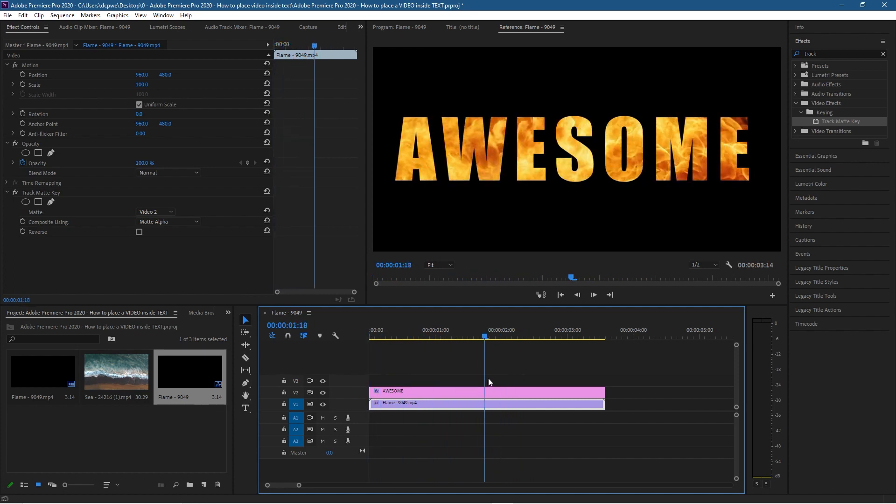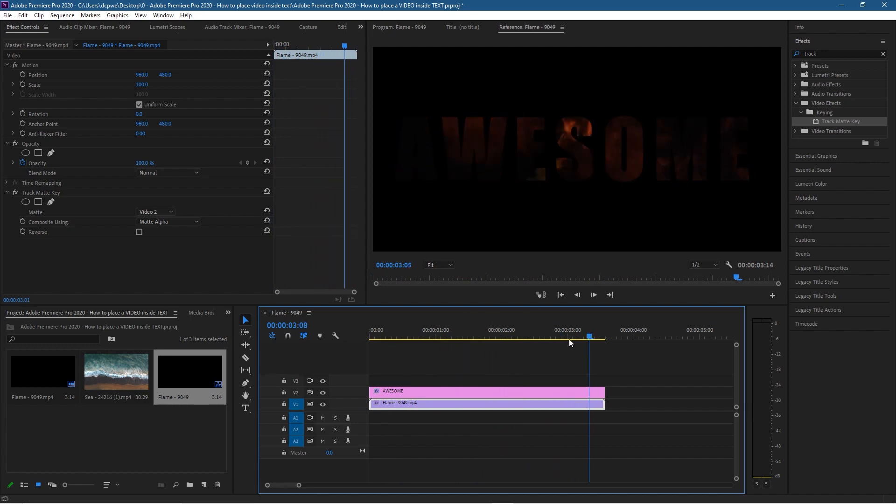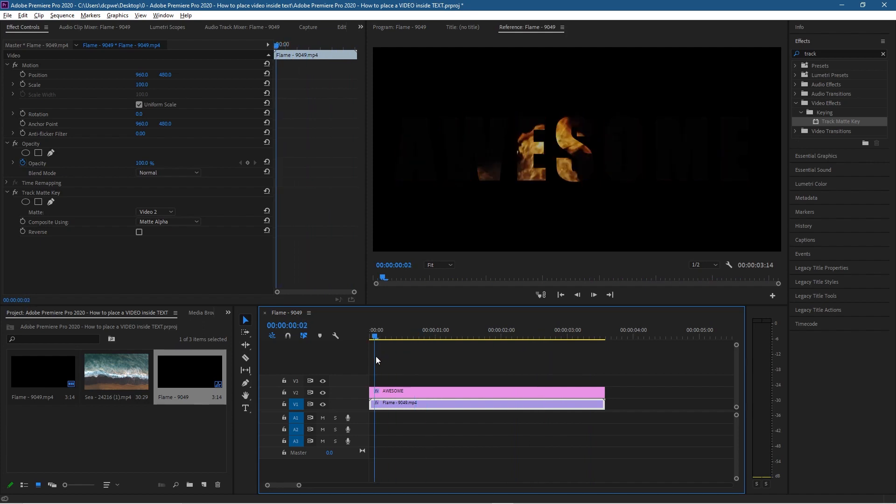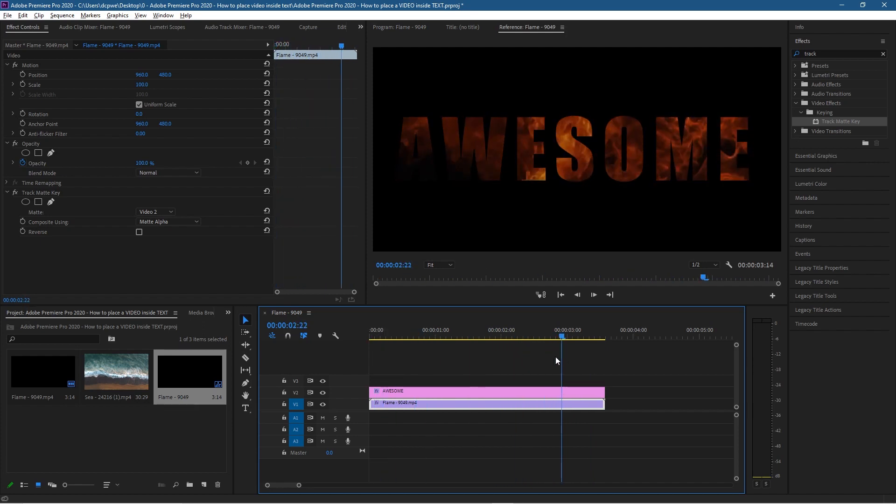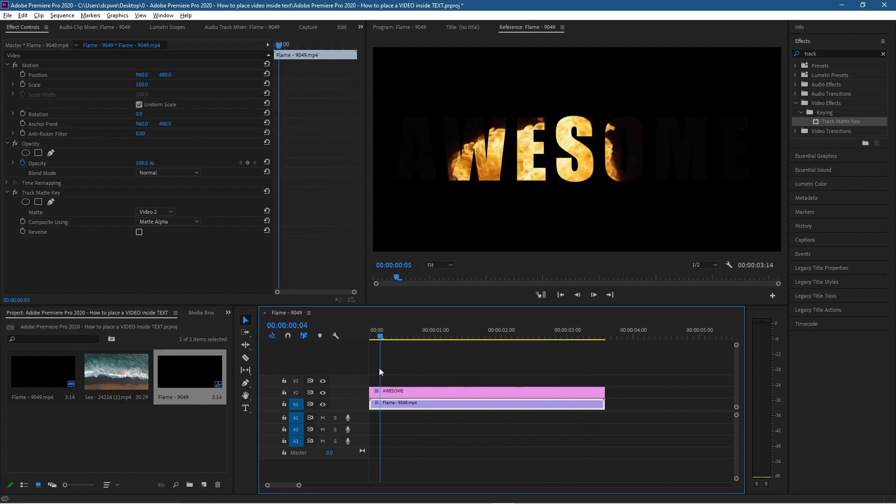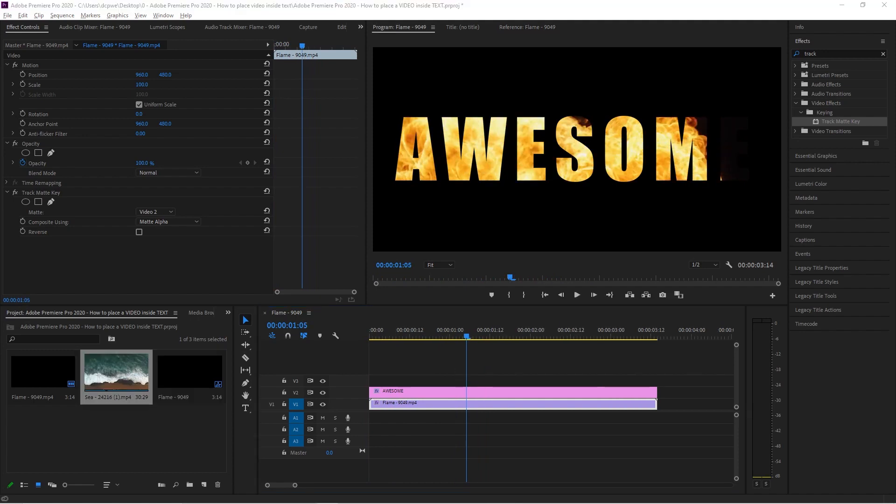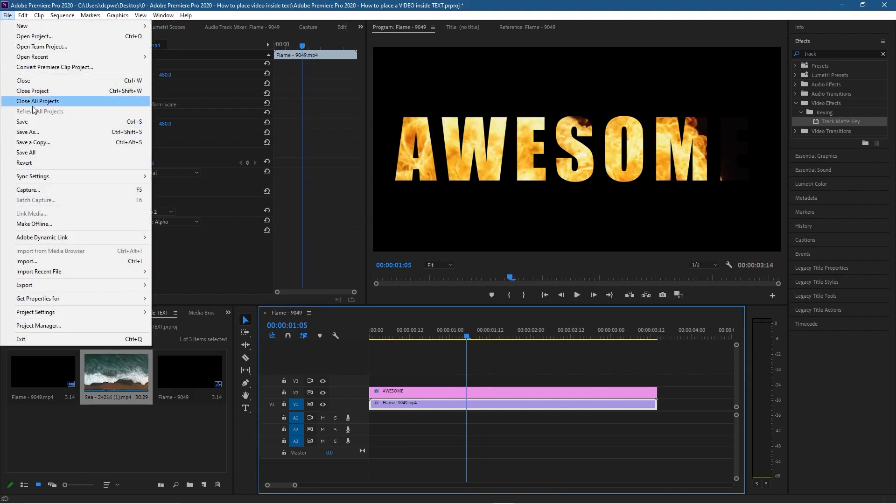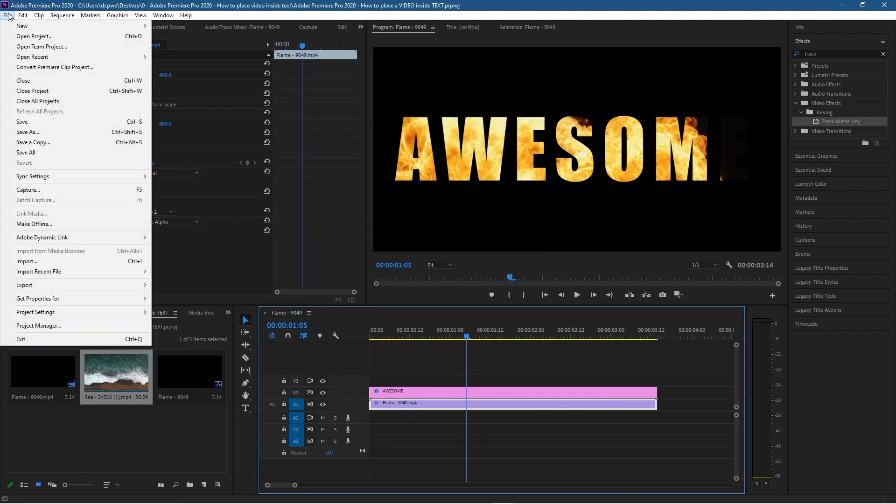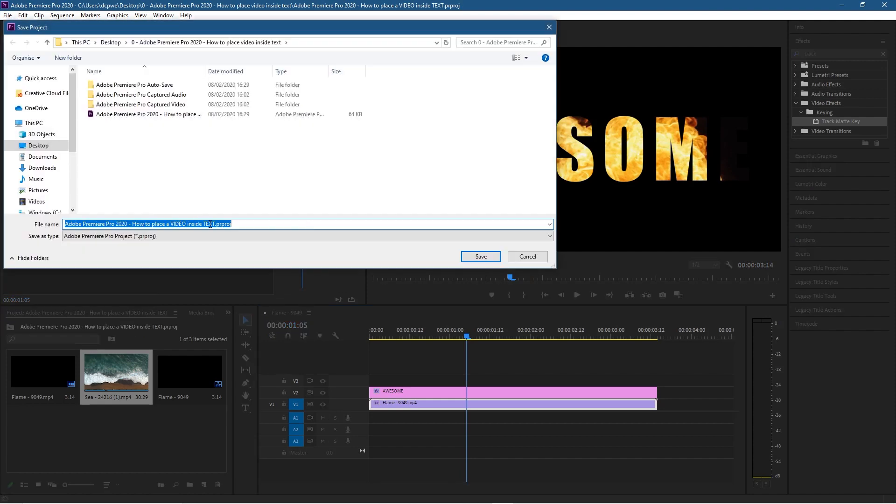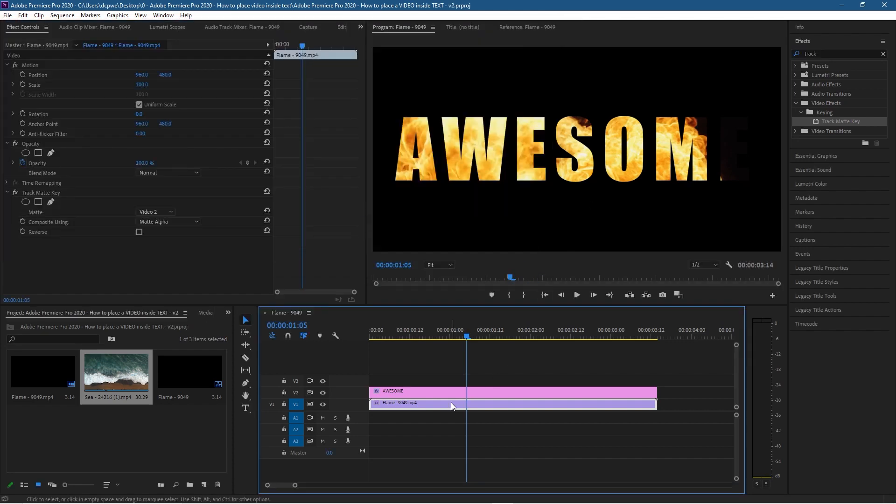It's a nice little technique to create a really quick intro or something like that for a video clip. Let's go to File, Save, and then go back to File and Save As. Let's make a version 2 of this - we'll call it dash v2 and click Save. We've got our flame version there. Let's click on this video clip of the flames and delete it.